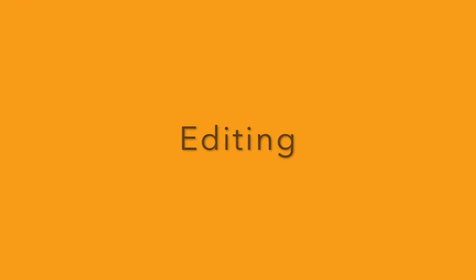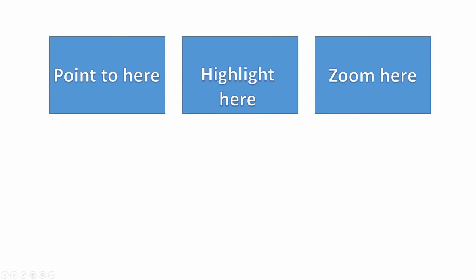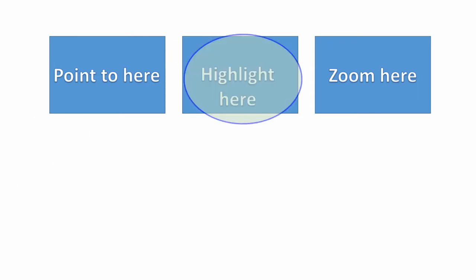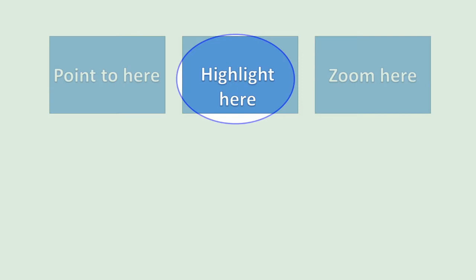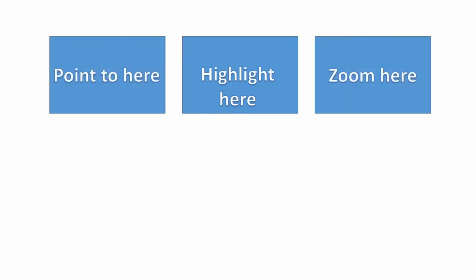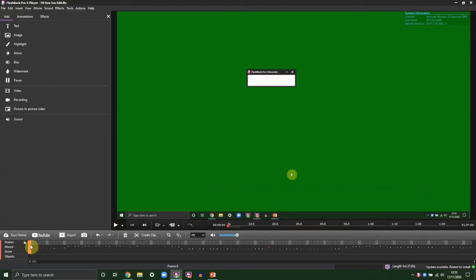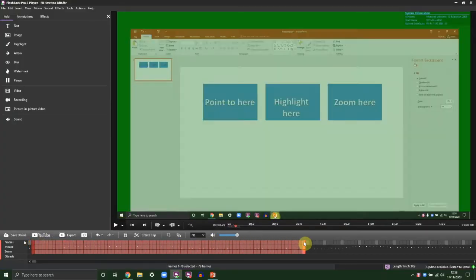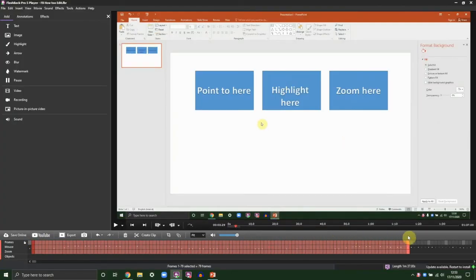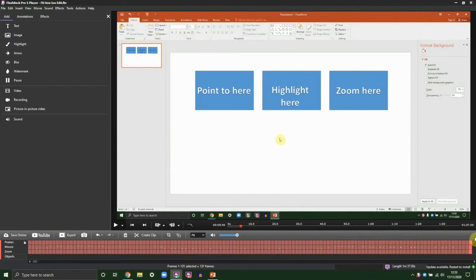Now we're going to have a look at how you can point at stuff on screen, how you can highlight certain zones, how you can highlight everything except certain zones, and how you can zoom into certain areas. To start with, I'm just going to tidy up the start and end of my video.